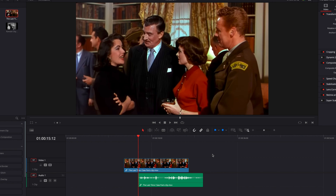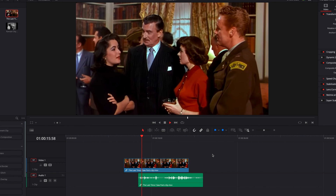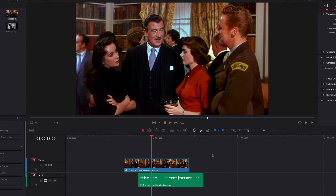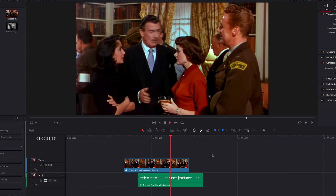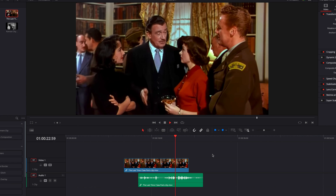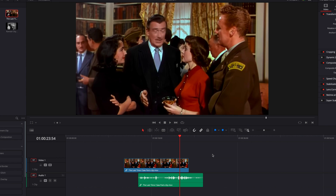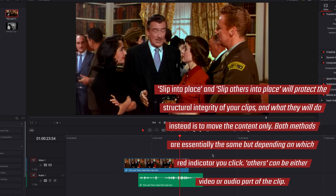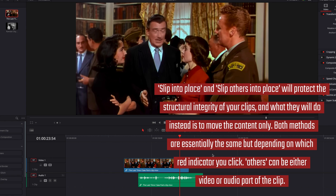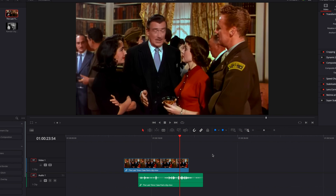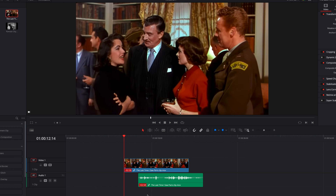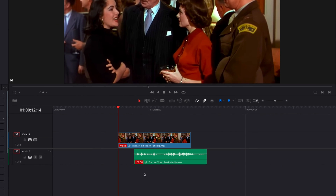Let's go ahead and have a listen. As you can see, there's a slight difference compared to the other option in terms of which part of this clip is going to be slipped. The most important thing to keep in mind here is that the structure of this clip is not going to change.